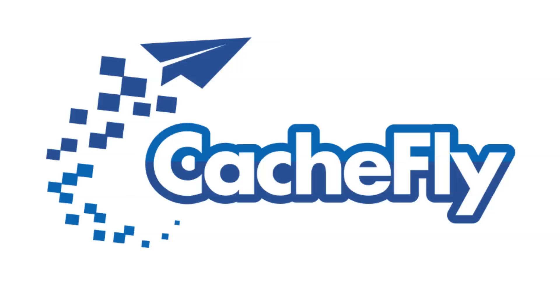Bandwidth for this podcast is brought to you by CashFly at cachefly.com.